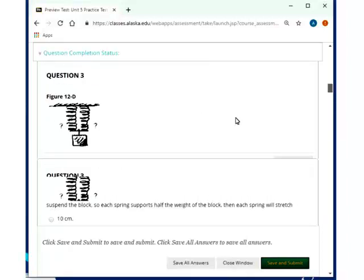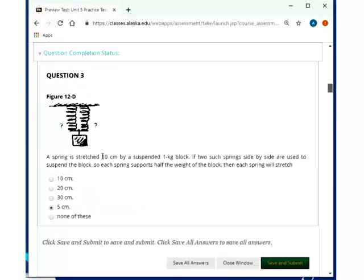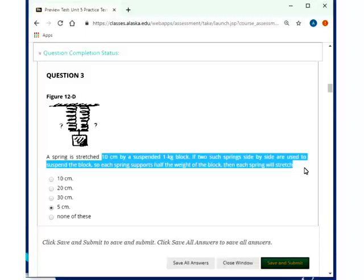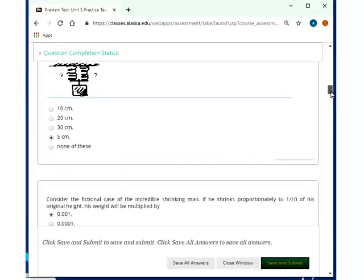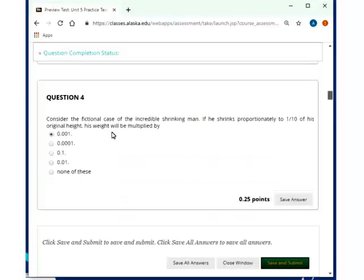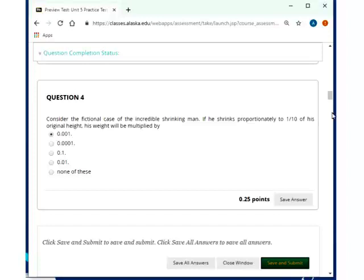A spring is stretched 10 centimeters by a suspended one kilogram block. And what about if you do two springs? Well, it will be only 5 centimeters. They share the weight. Consider a fictional case of the incremental shrinking, then if you shrink proportional to one-tenth of its original height, its weight will be multiplied by one-thousandth, so .001.